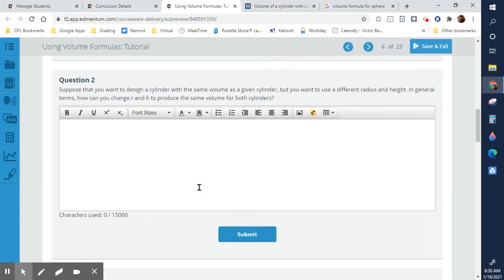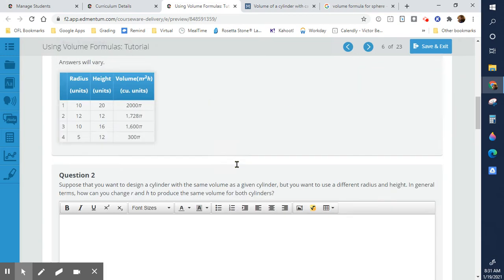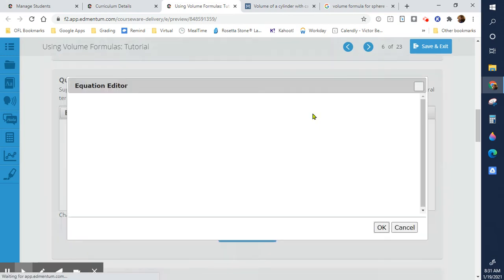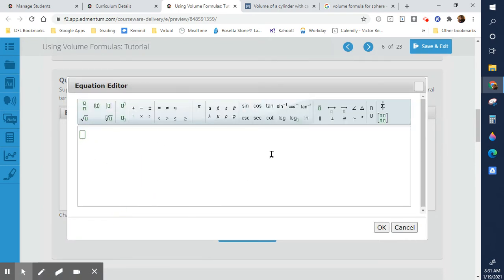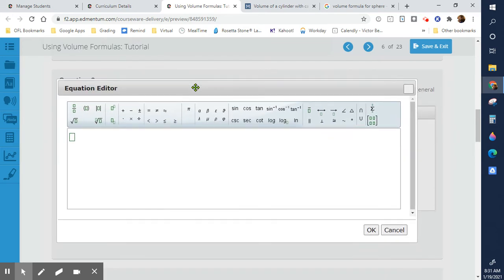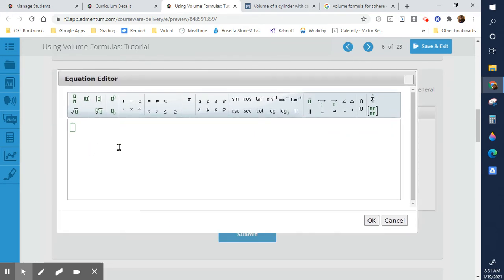Suppose you want to design a cylinder with the same volume as a given cylinder, but with a different radius and height. In general terms, how would you change R and H to produce the same volume? This is a complex question. Essentially, you're making the volumes equal — you'll have two different heights and two different radii, and you make one formula equal to the other.